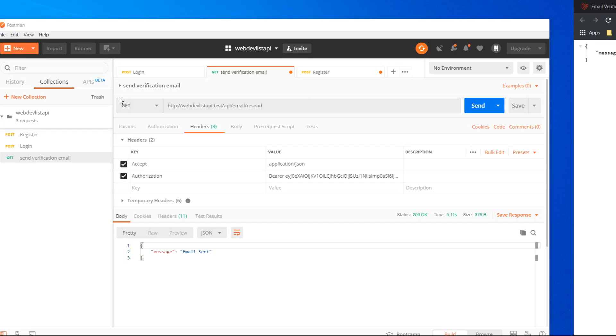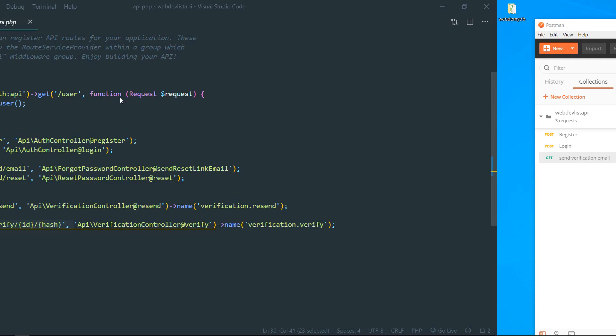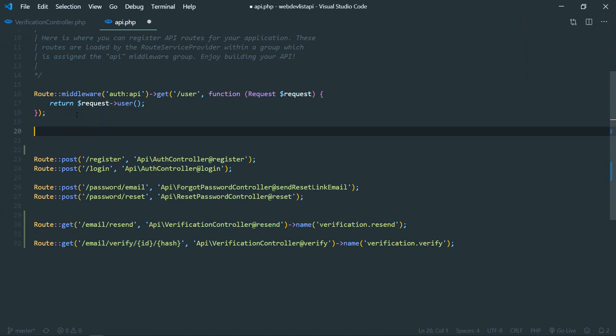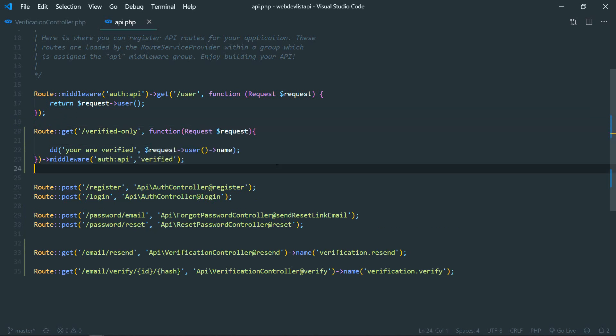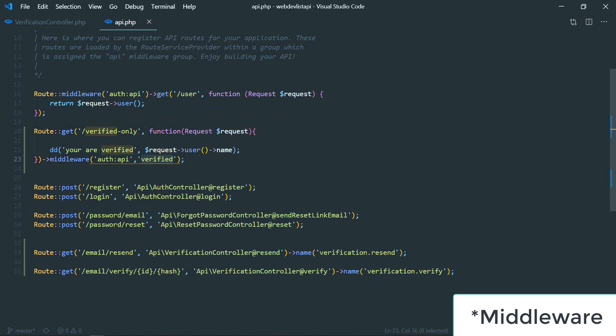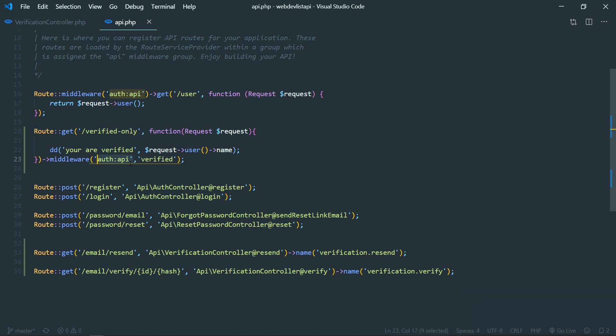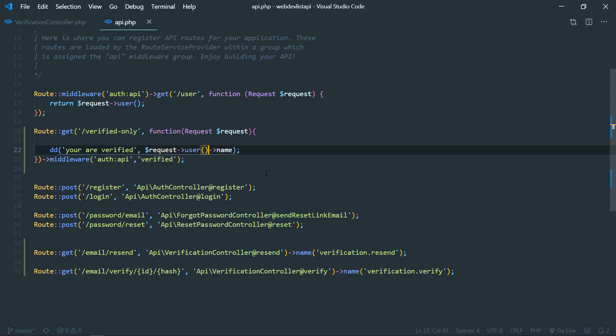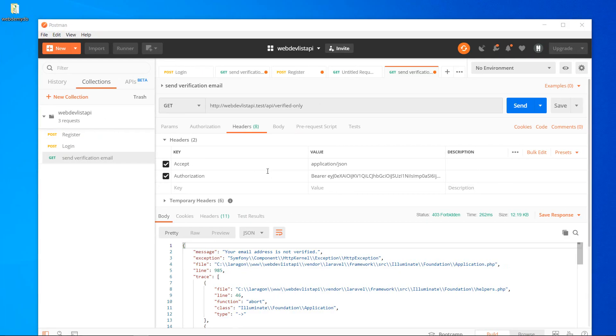So let's go to database, or let's create one endpoint that only verified users can access. All right, so here we need to apply the verified route as well as the auth:api route, so that it will first authorize the user and then check whether it is verified or not. Currently we are just dumping 'you are verified' and then the user's name.